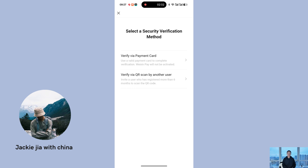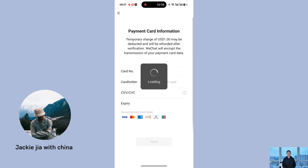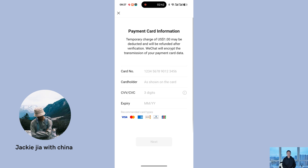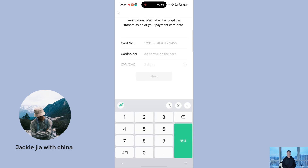Let's proceed with bank card verification. You'll see that WeChat supports six types of bank cards. Avoid using virtual bank cards, and make sure the card is under your name, as third-party cards may result in failure. Physical cards are highly recommended. Enter the card number, cardholder's name, CVV, and expiration date, then click next. If the verification is successful, all that's left is to receive a phone SMS code. Once you enter the code, your WeChat registration will be complete.